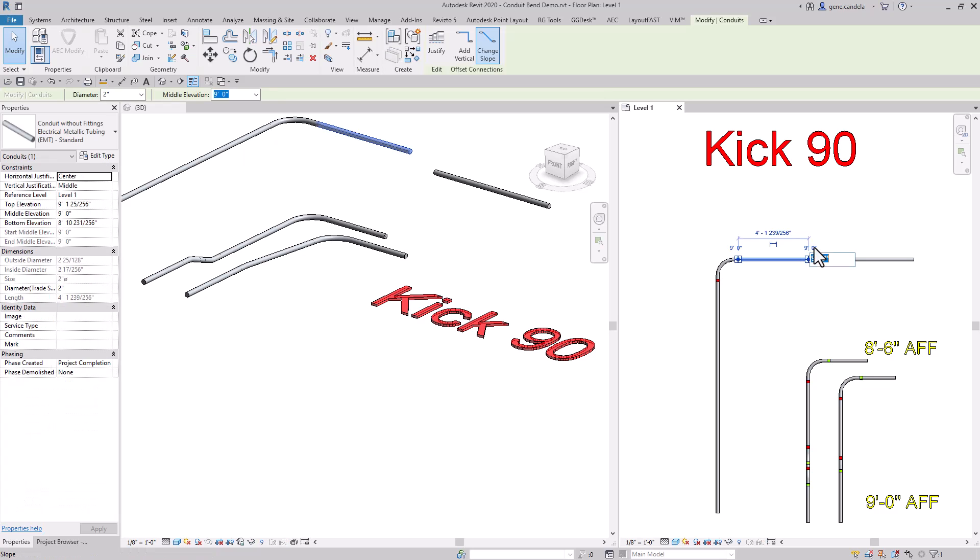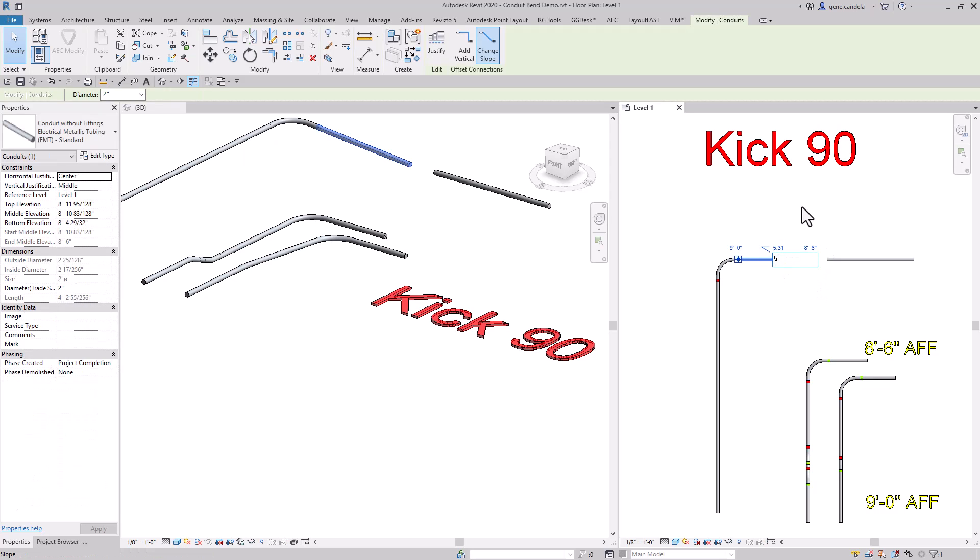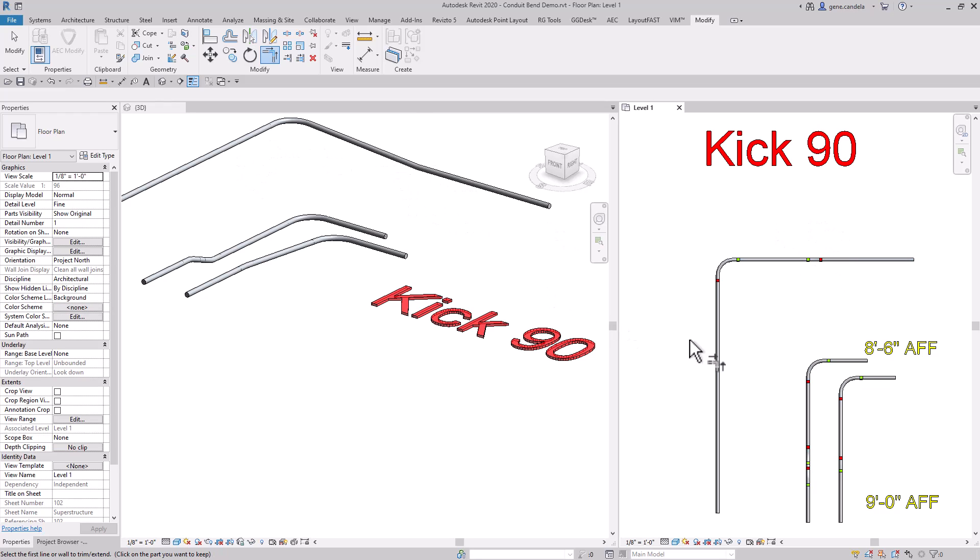Lower this end of the pipe down to eight foot six, change that to five degree slope, trim the two pieces of conduit, and you'll have a kick 90.